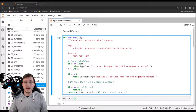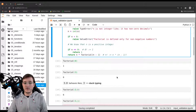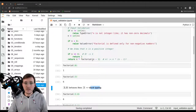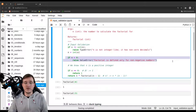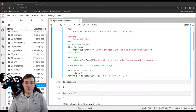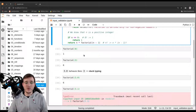The important takeaways from this video are: duck typing, type checking, value checking, and together we call these input validation. I will see you in the next video.